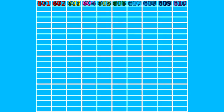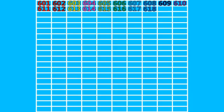610, 611, 612, 613, 614, 615, 616, 617, 618, 619, 620